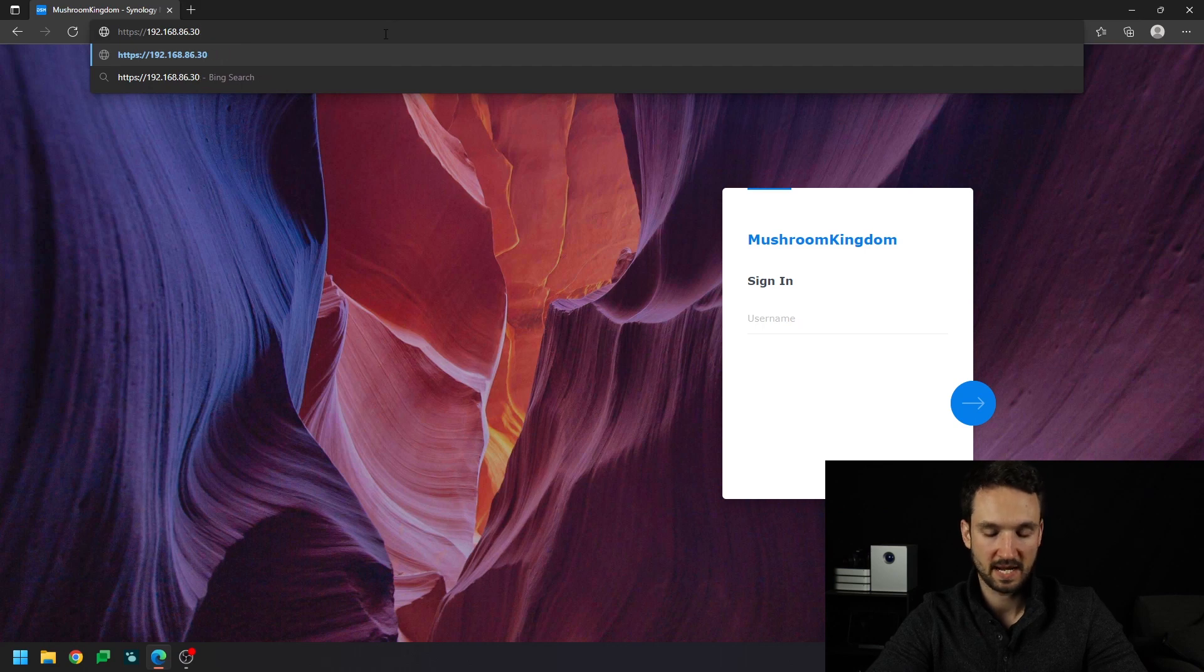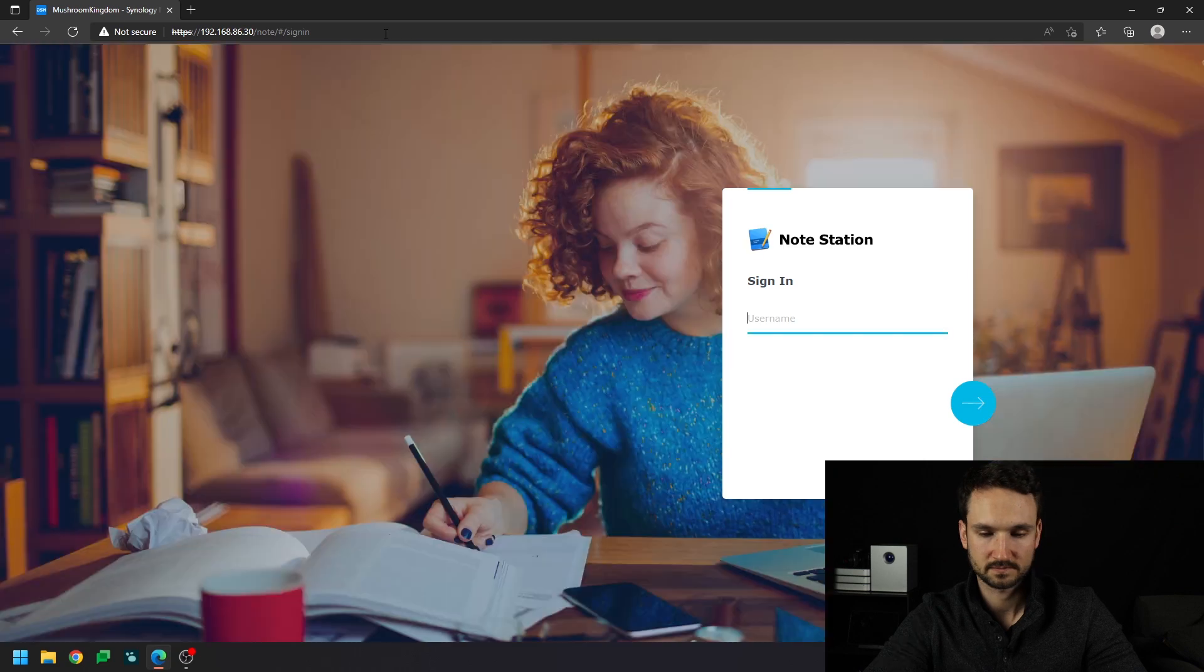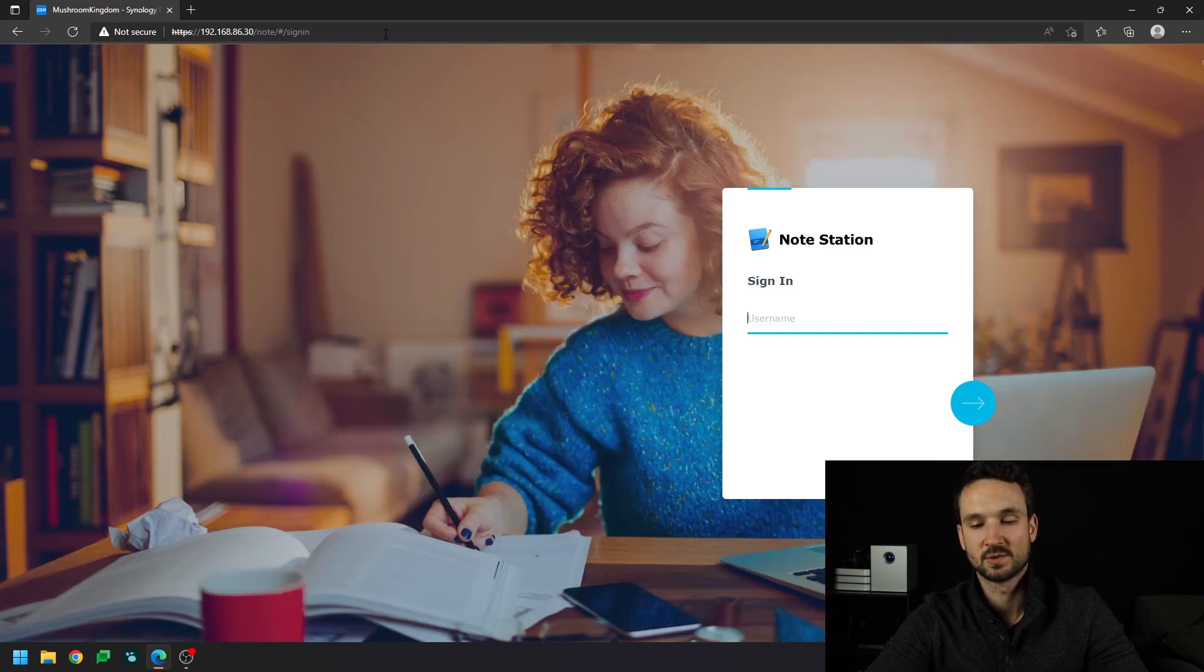We're going to go back to our URL. Do a forward slash note. Hit enter. Now it brings us directly to Notestation, which is really cool.